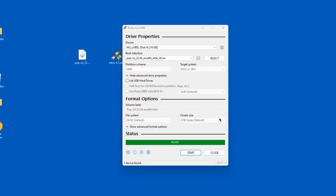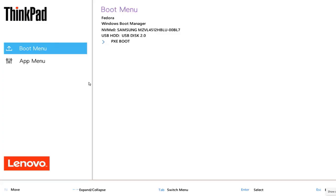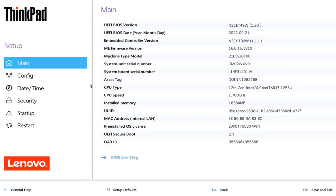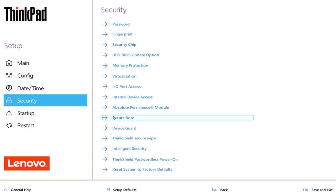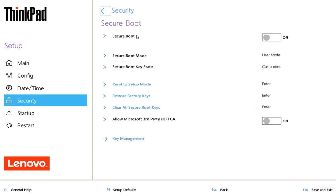I'm going to take this USB drive and boot up the Lenovo laptop. I booted up the laptop into BIOS and I want to make sure that Secure Boot is disabled. I'll click Setup, click on Secure Boot — Secure Boot is disabled. I'm going to restart the laptop and hit the F12 key to boot from the USB.